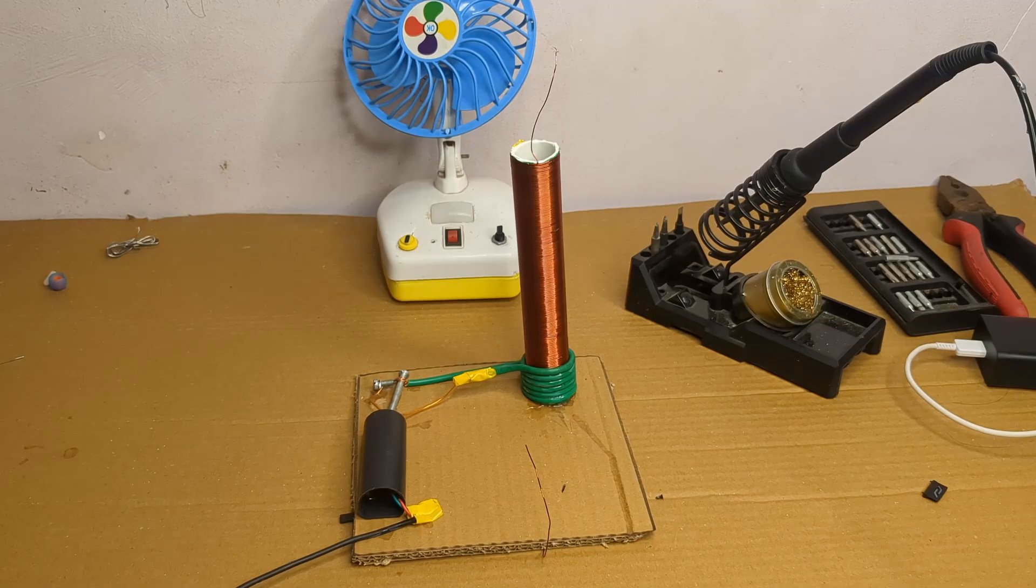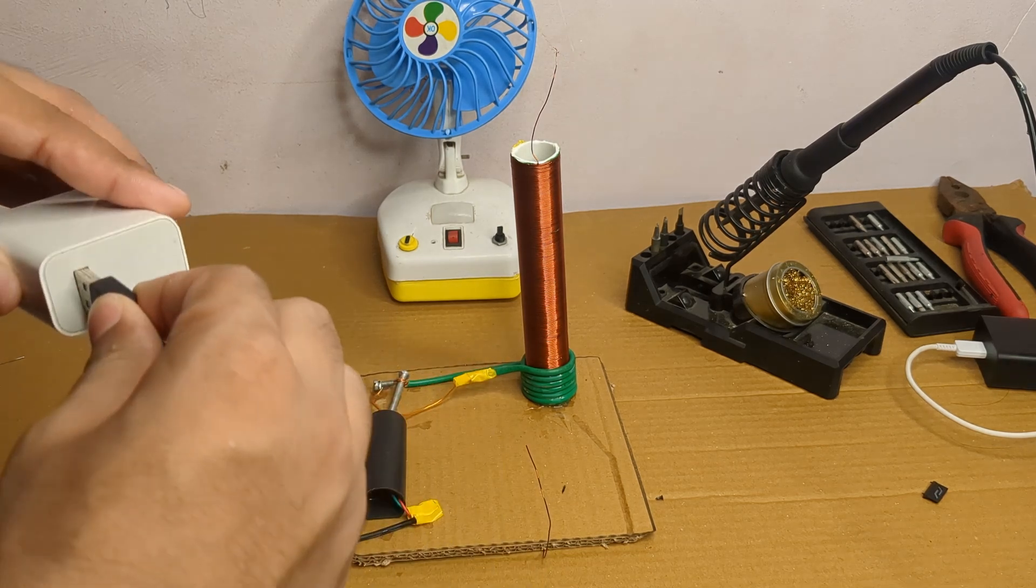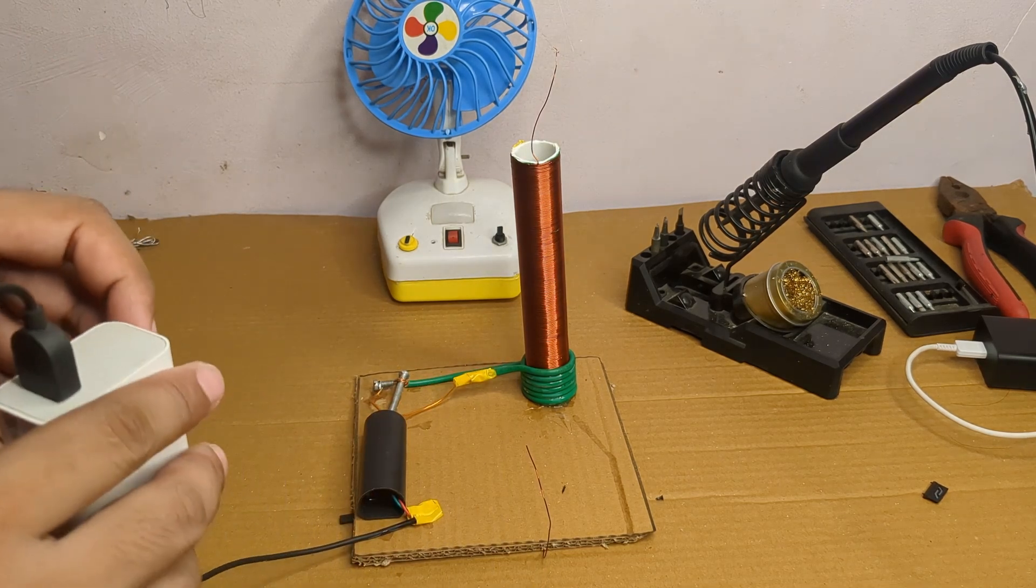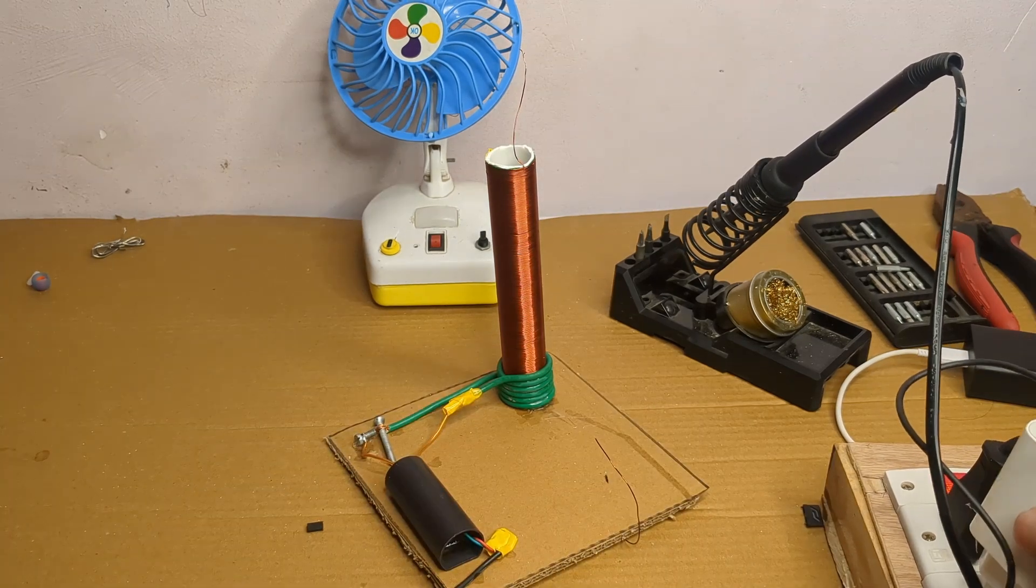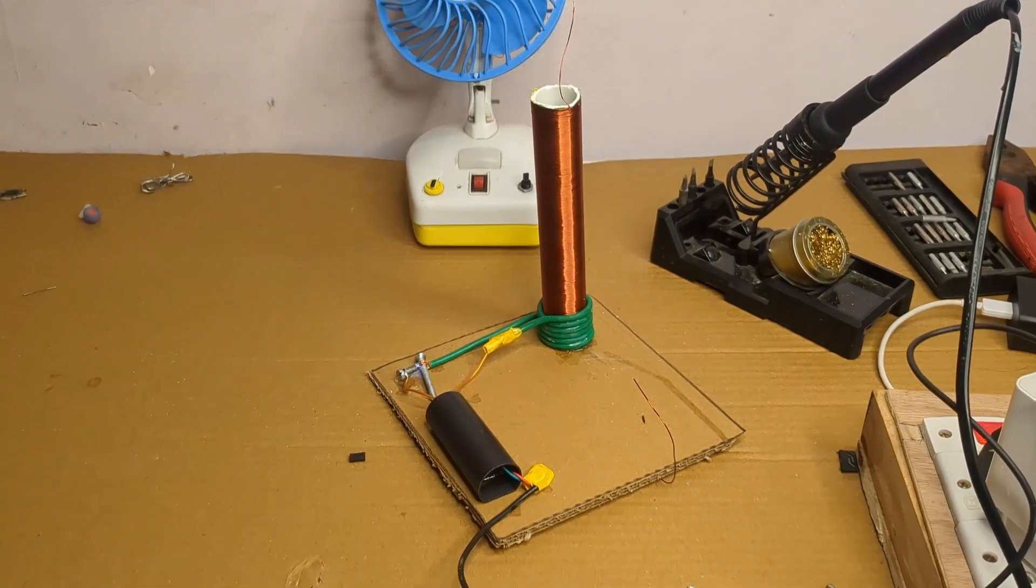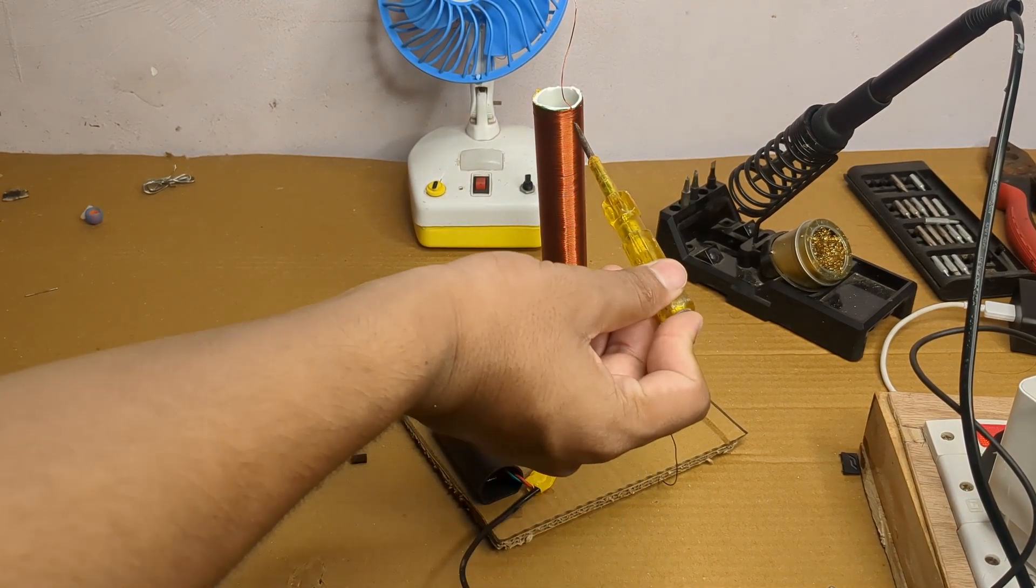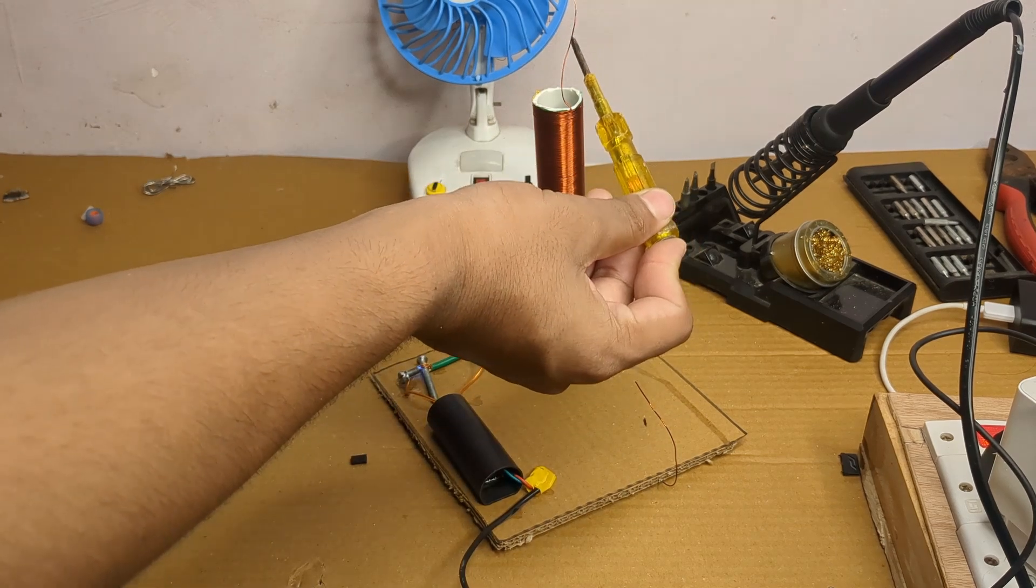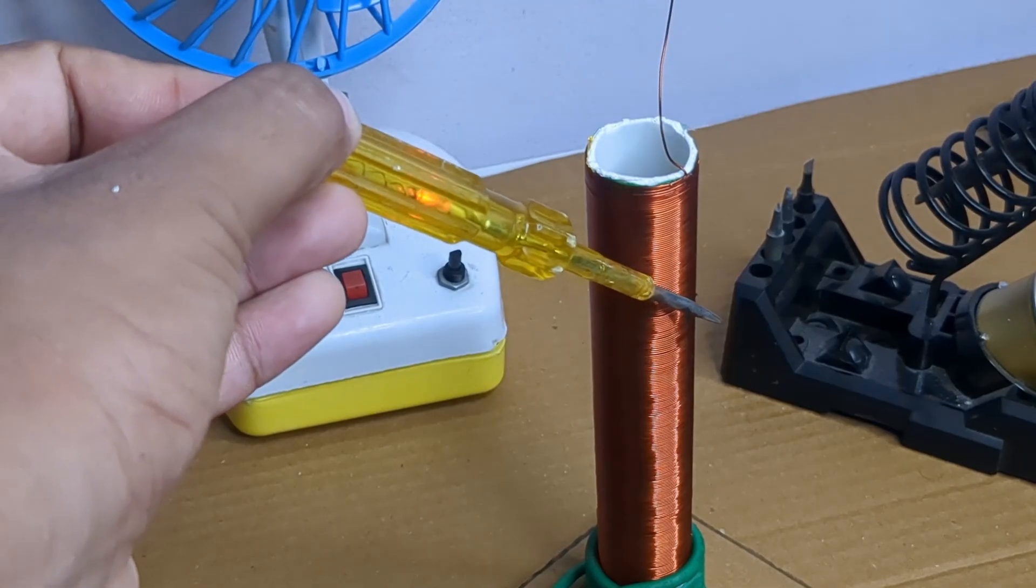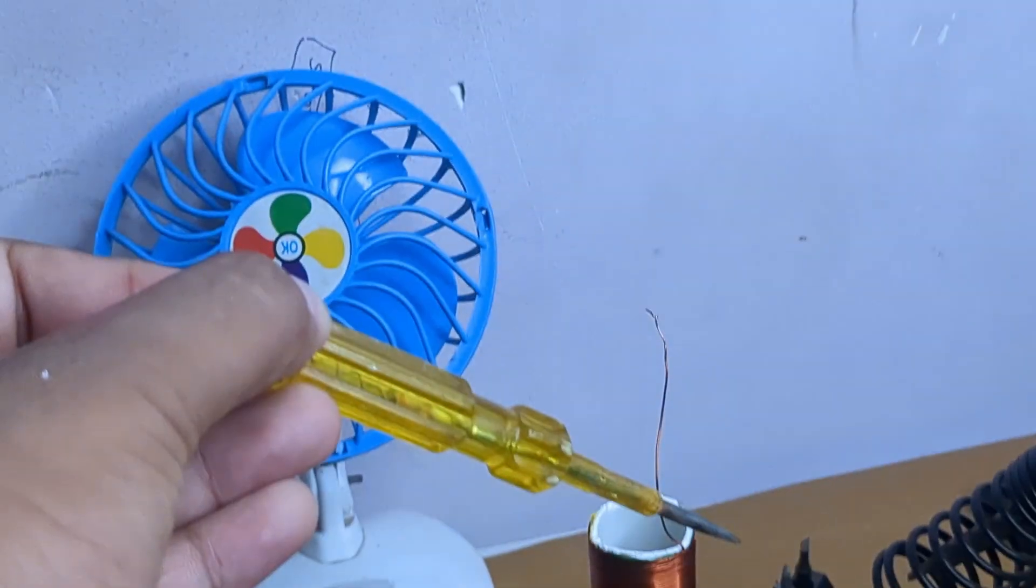I connected it to the adapter. And as you can see it's working perfectly. I don't have a CFL or tube light on hand right now, so I'm showing you the output using a current tester instead.